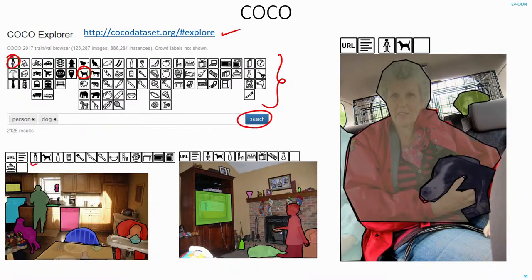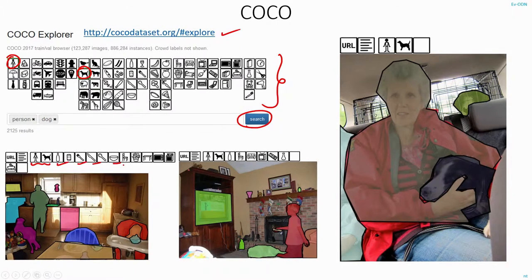You can just see what all other categories of images are present. For example, this image not only has person and a dog, it also has a bottle, fork, spoon, bowl, chair, etc. So you can just see and play around and if you want to specifically test on any particular object category, you can choose the images accordingly.